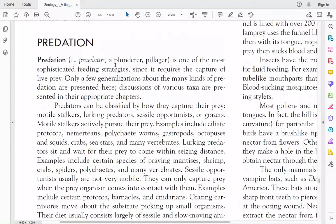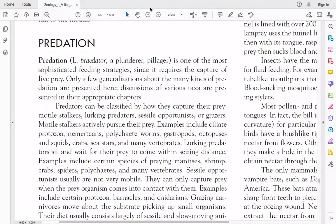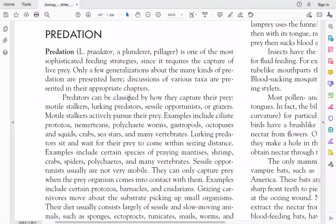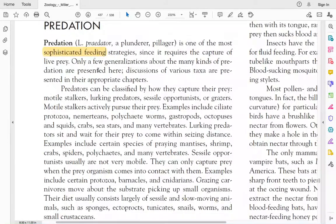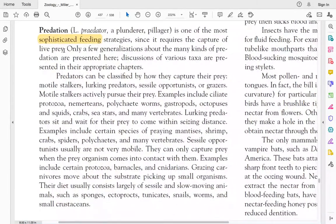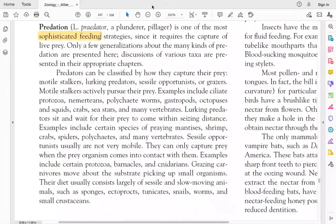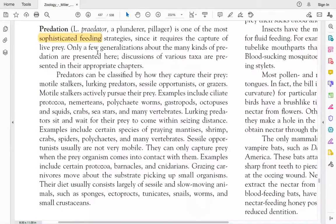The other feeding strategy is predation. Predation means predator — the Latin word means plunderer. In predation, you locate, pursue, capture, and eat prey. This is a very sophisticated feeding strategy that requires energy and many techniques to capture live prey.